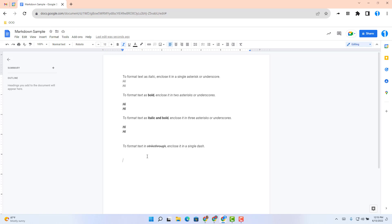The next example is how to format text as a strikethrough. In this case, it's a single dash, then the text, close with a single dash, and you will see the word 'hi' is strikethrough.